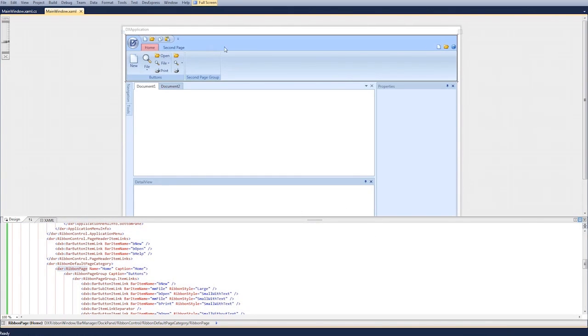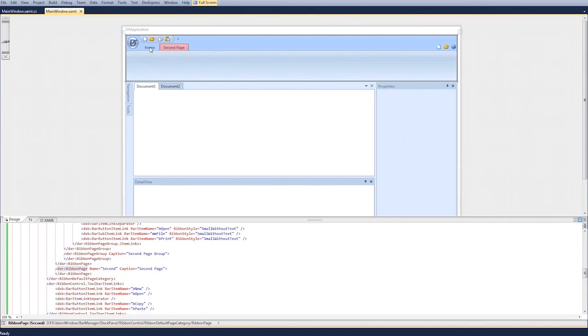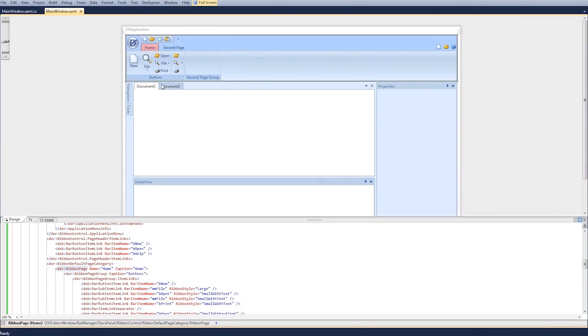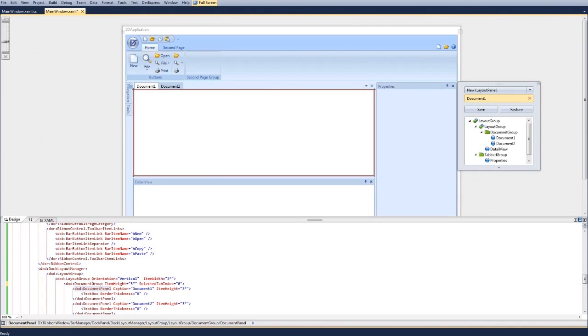Now we're dropped into the layout. Our ribbon control is docked at the top of the window and the remainder of the form is split into panel regions. Notice the two panes of the document group are displayed as tabs for documents 1 and 2.